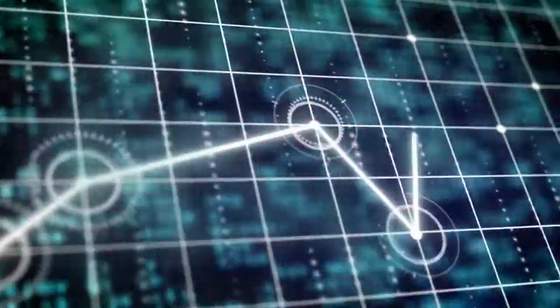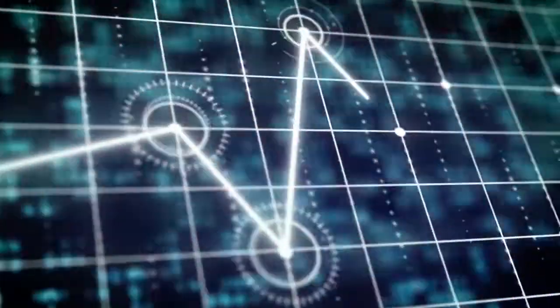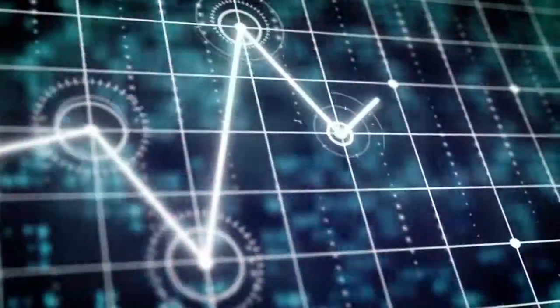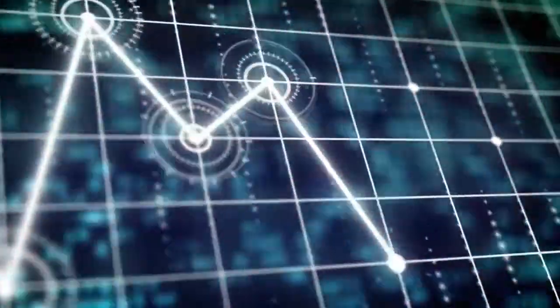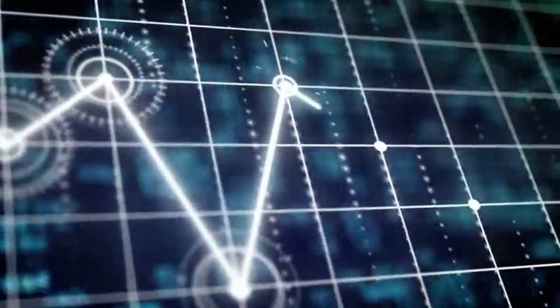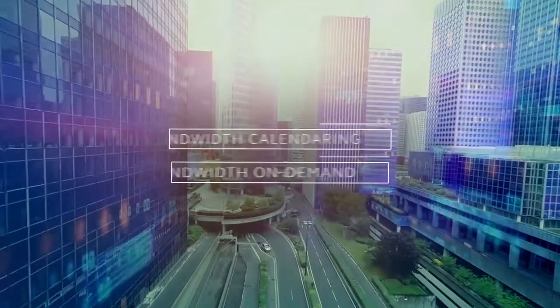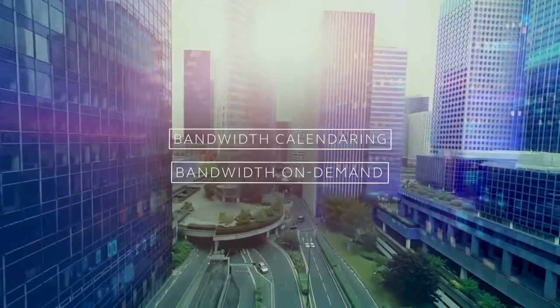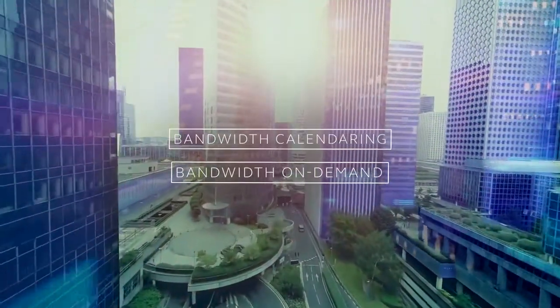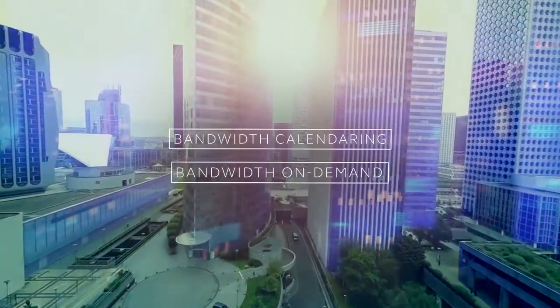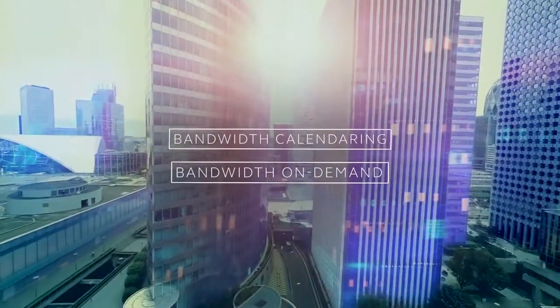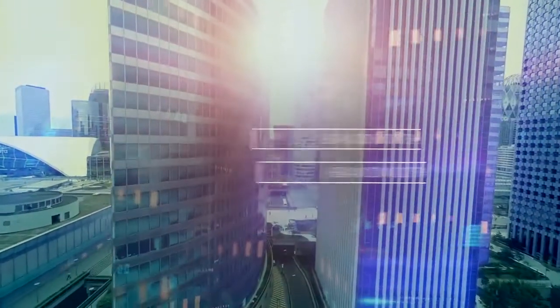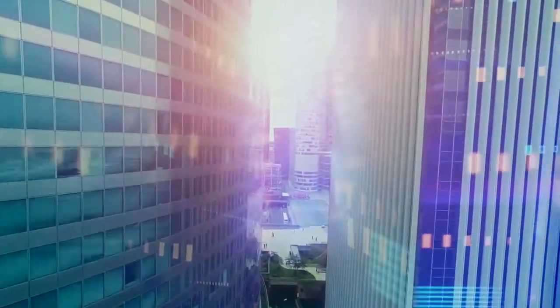We know that your company's bandwidth requirements continue to evolve and that bursts of data will be needed depending on the changing demands of your business operations. That is why we offer new services like bandwidth calendaring and bandwidth on demand that only an SDN powered network can provide enabling you to effectively manage your data usage.